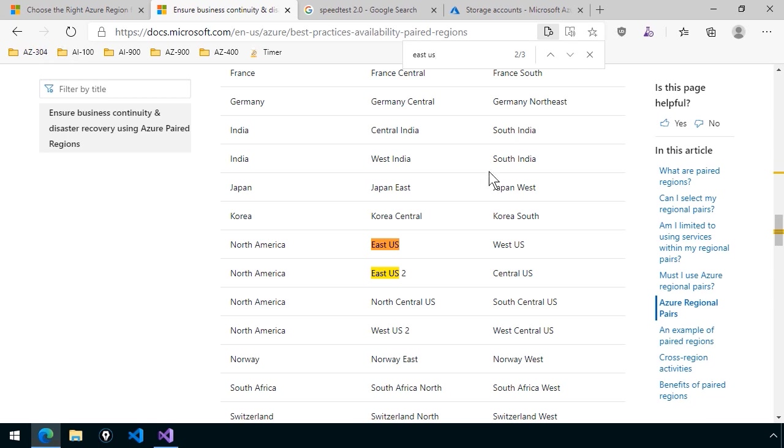It looks like we've got East US and East US 2 regions in the North America geography. So as I was saying earlier, if I'm going to deploy a database or some other resource where I'm going to redundantly deploy it to another region for high availability, I want to maximize the performance between those two database instances. So in this case, it looks like the paired region for East US is West US, and the paired region for East US 2 is Central US.